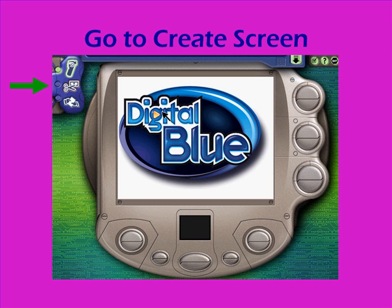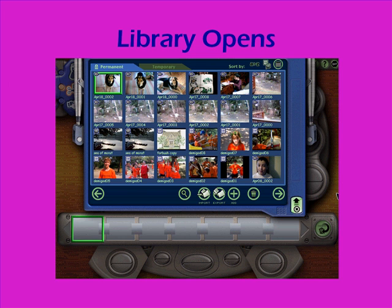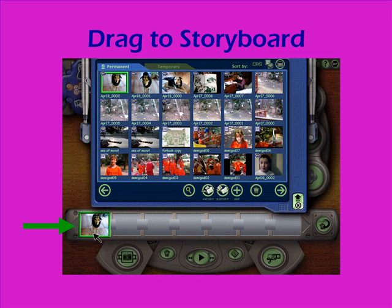You're going to start by clicking on the scissors icon in the top left corner of your screen. That takes you to the Create section of the software, where the library will automatically open so that you can drag the still images or video clips that you want to work with down onto your storyboard at the bottom part of your screen.